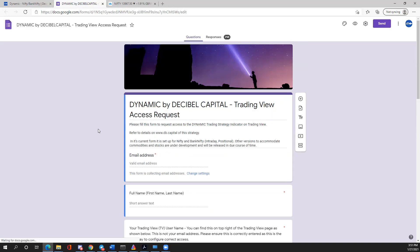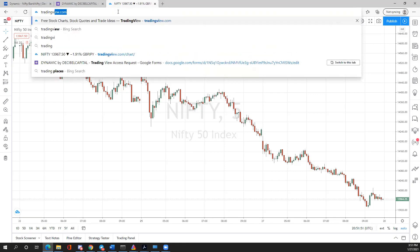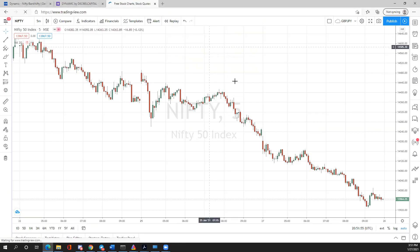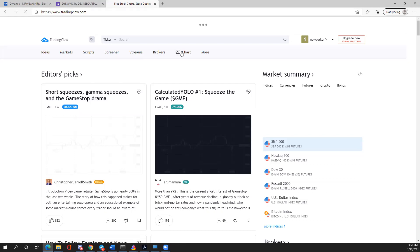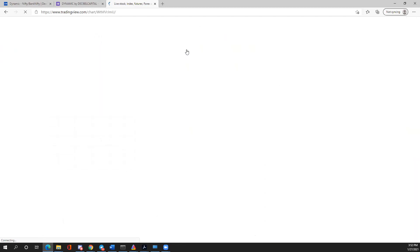Once you fill out the form and we receive it, we'll provide you with indicator access. Once you have access, go to TradingView — tradingview.com — and open your own chart. If this is your first time using it, you'll get used to it. You'll see a 'launch chart' link on the homepage; click on it and it'll open the chart for you.